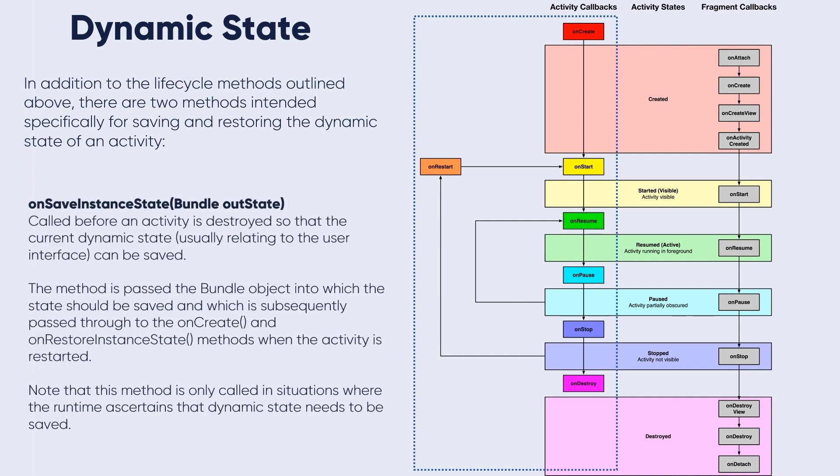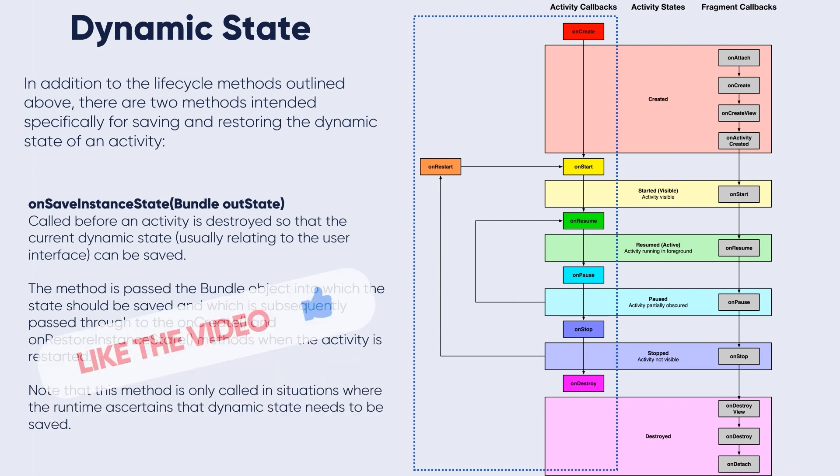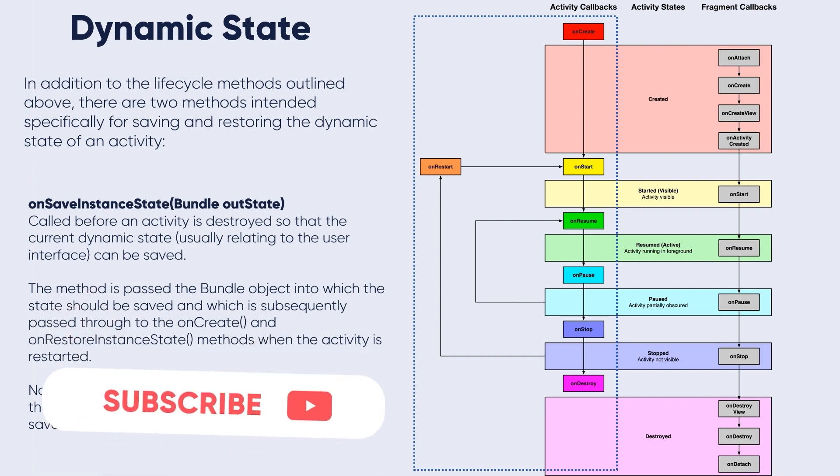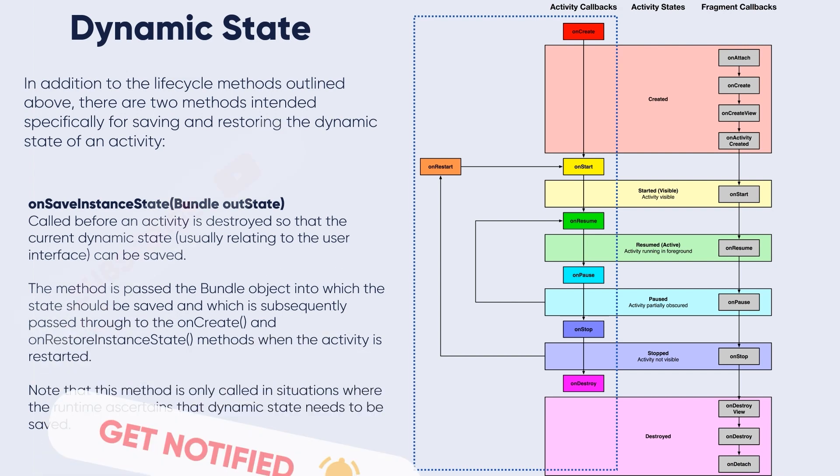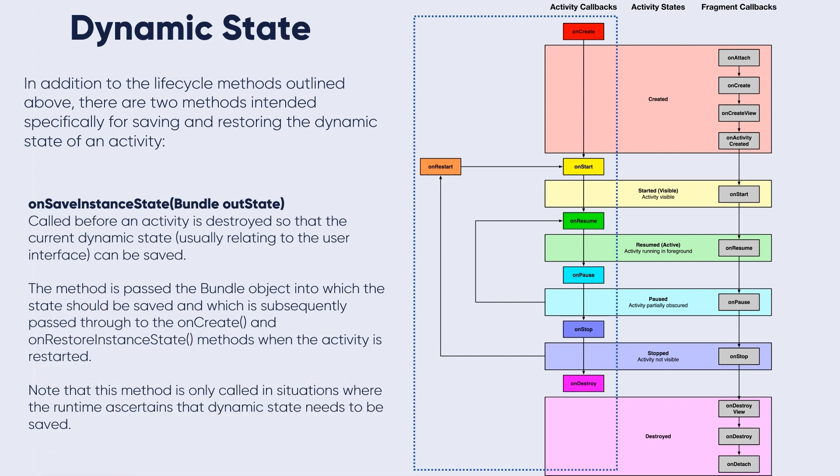onSaveInstanceState is called before an activity is destroyed so that the current dynamic state, usually relating to the user interface, can be saved. The method is passed the bundle object into which the state should be saved, and which is subsequently passed through the onCreate method and/or onRestoreInstanceState method when the activity is restarted.